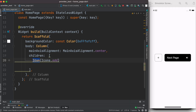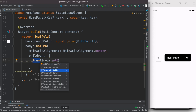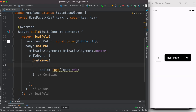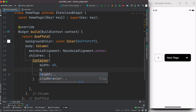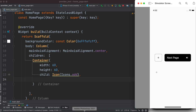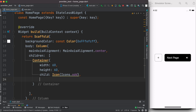The Icon widget doesn't have a border property, so to achieve this we need to wrap it inside a Container. The benefit of doing this is that you can set width and height. We'll set width: 60 and height: 60. After saving and running, it has moved away from the left side, which means it's working — but we don't see the border yet because we haven't added one to the Container.